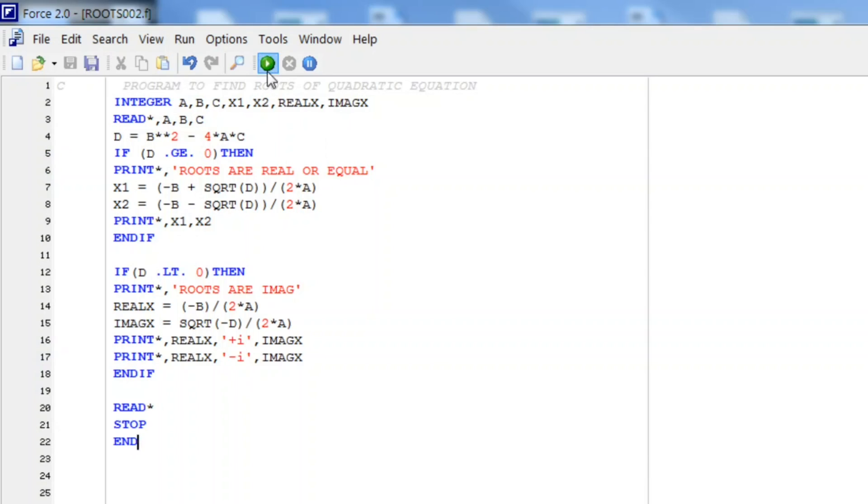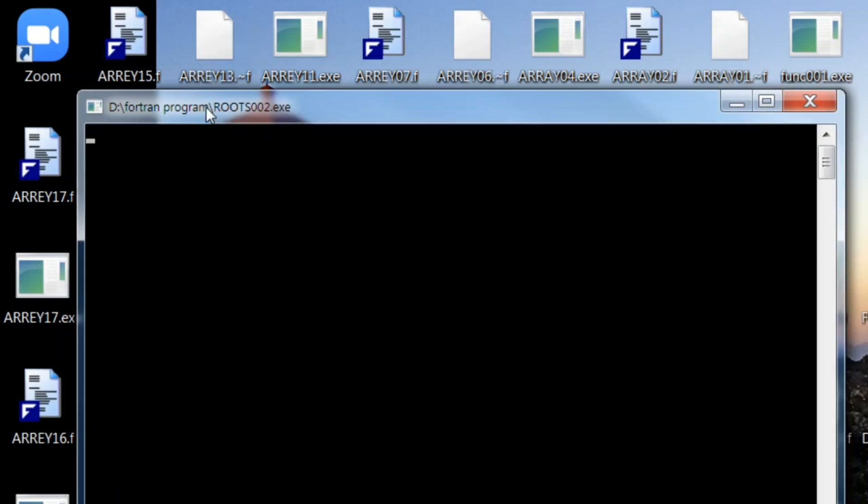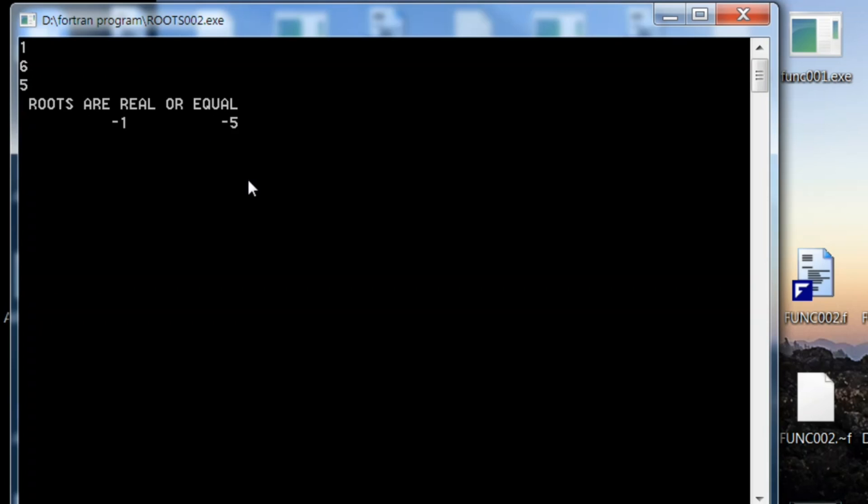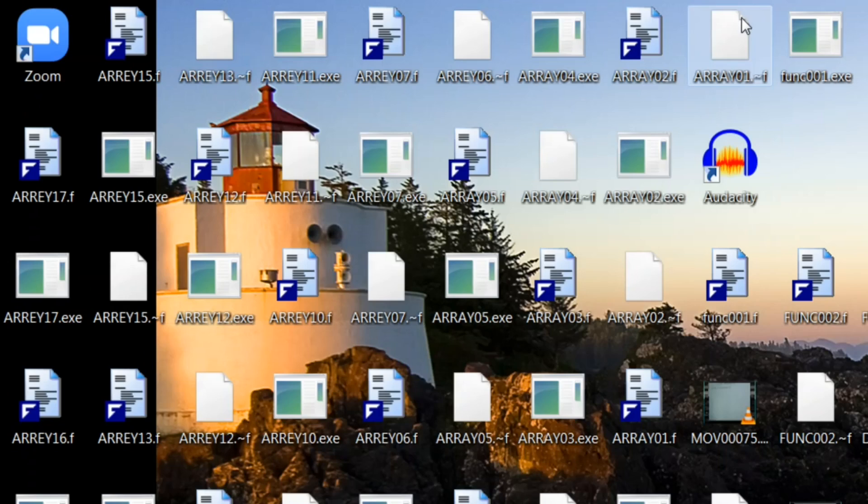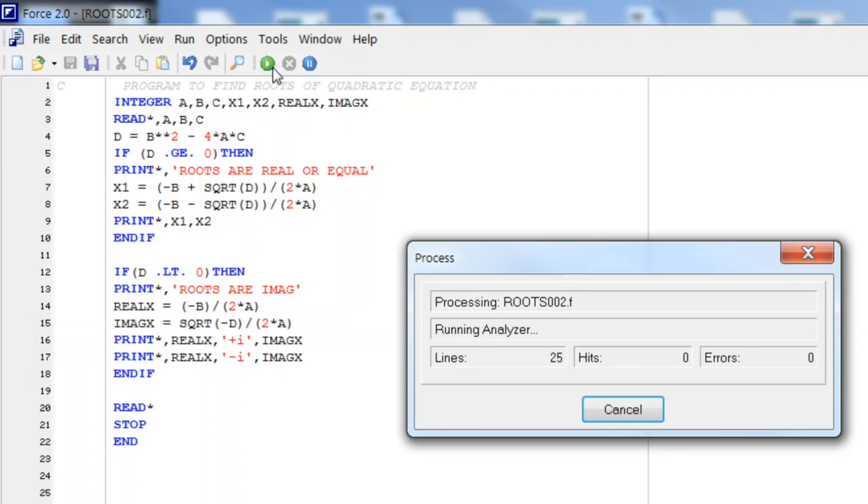Let me run it again for some unequal real roots. Let it be 1, 6, 5. You see unequal roots are minus 1 and minus 5. Now the main part: let us see how the complex roots will be evaluated.